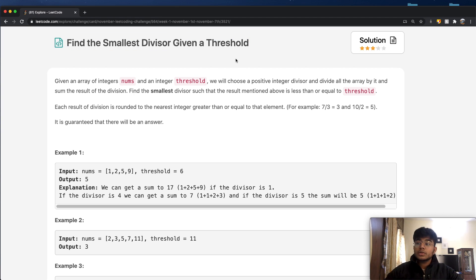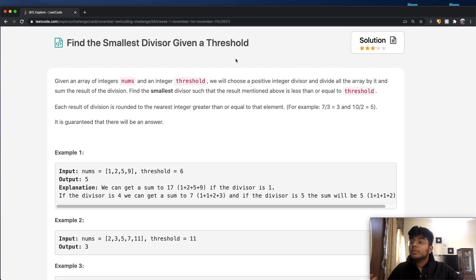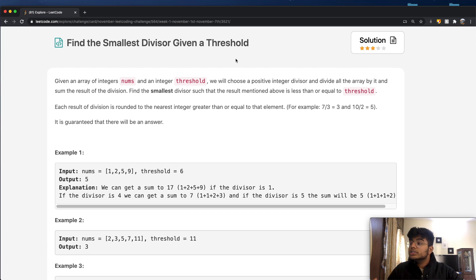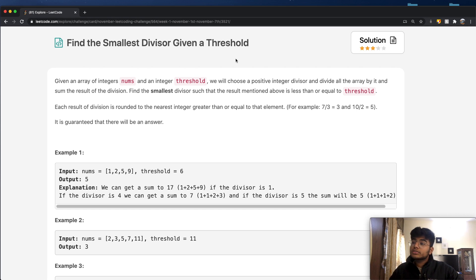In this question, we're going to be given an array of integers called nums, and we're also going to be given an integer value called threshold. We will choose a positive integer divisor, divide all the array by it, and sum the result of the division.